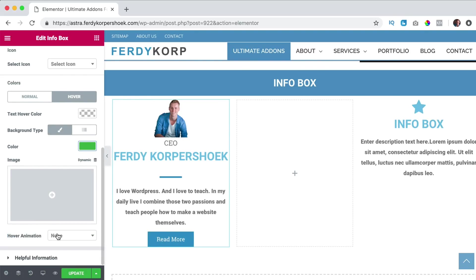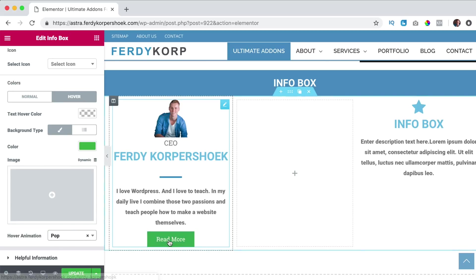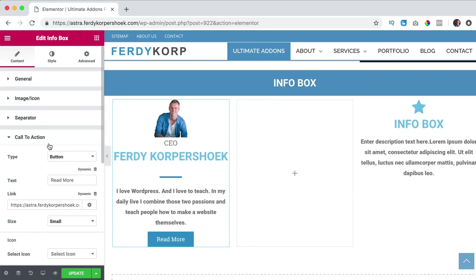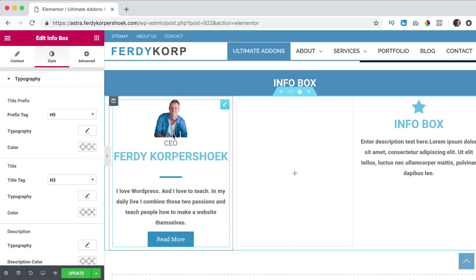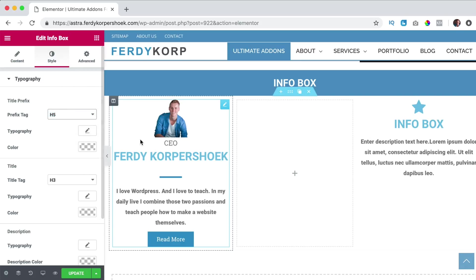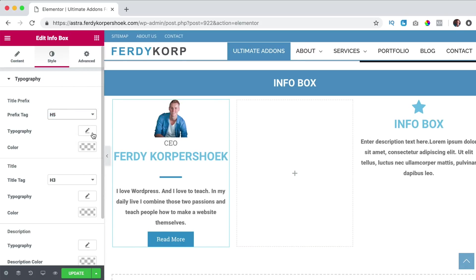And do I want to have an animation when I hover over it, no. So what I will do now, I go to style and I can configure this even further. The prefix tag is H5, I keep it that way, it is the word CEO in this case.